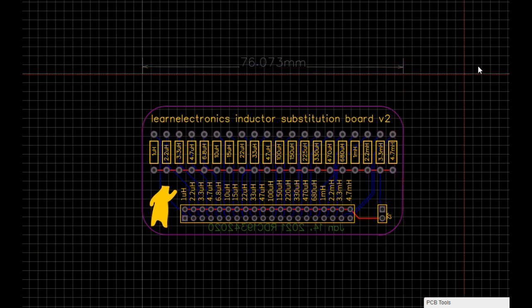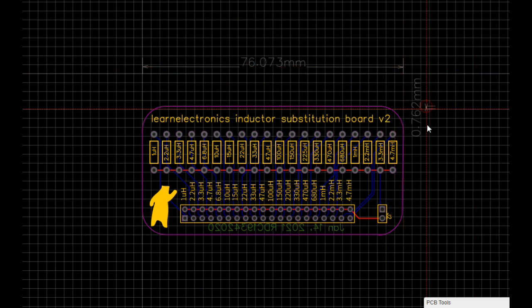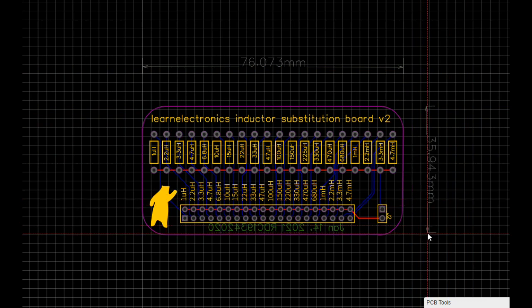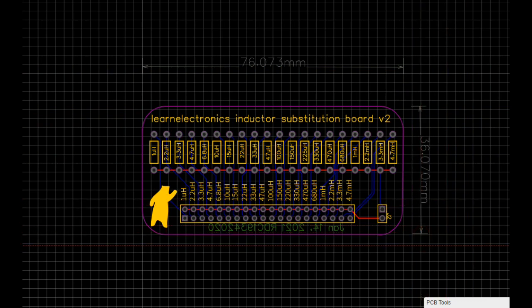This one is 76 millimeters by 36 millimeters, so it's much smaller. It's just more usable I think when they're smaller like that. Everything seems to fit better.